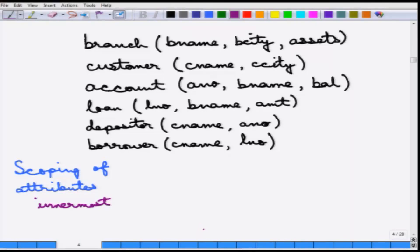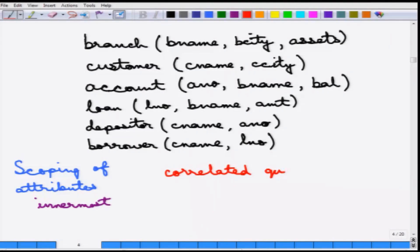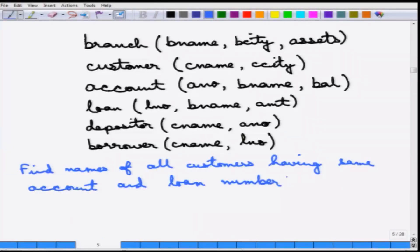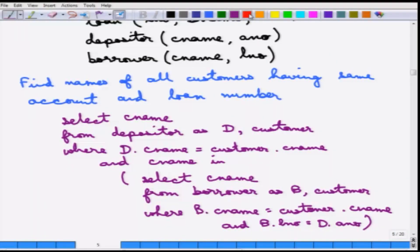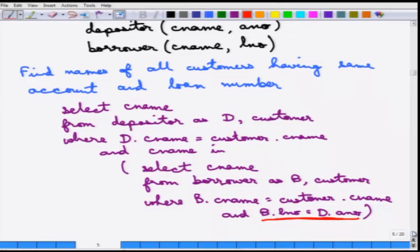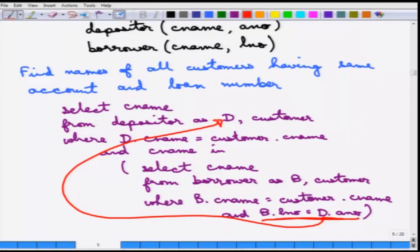When a nested query refers to something in the outer query, that is called a correlated query, because essentially these two queries are not independent of each other — they use the results of each other. This can be solved using a correlated query, and the answer can be written in the following manner. This B.LNumber equal to D.ANumber — this D refers to the one in the outside query, which is why it is a correlated query.